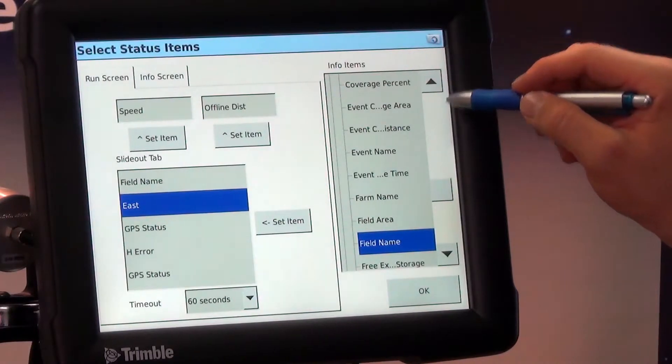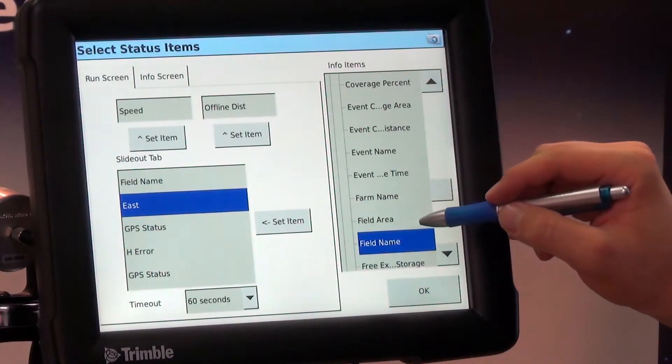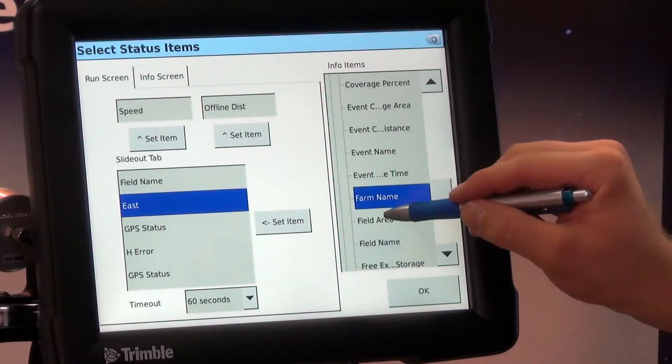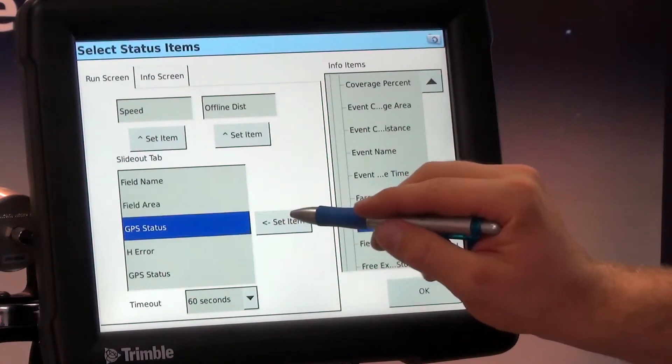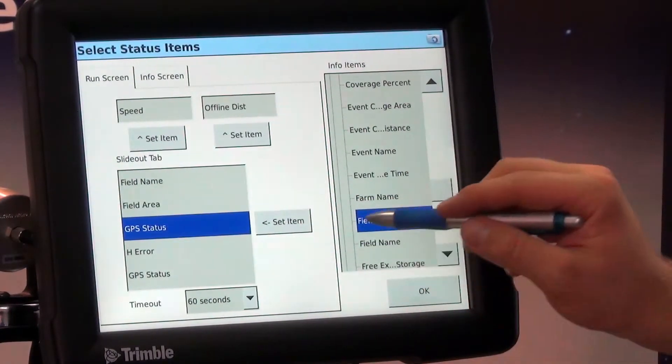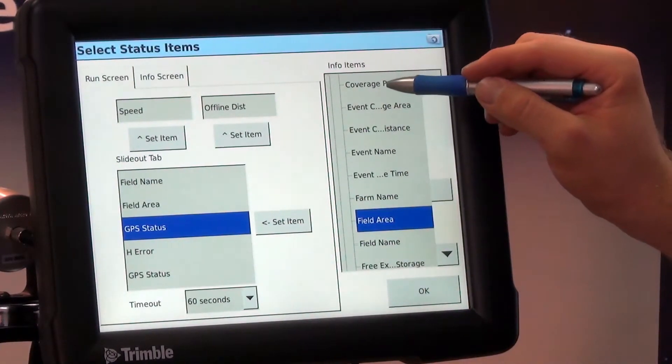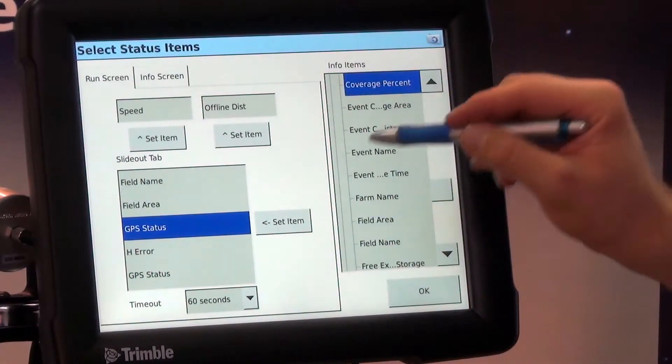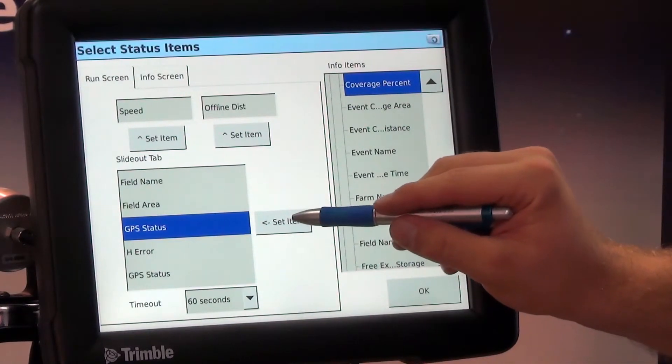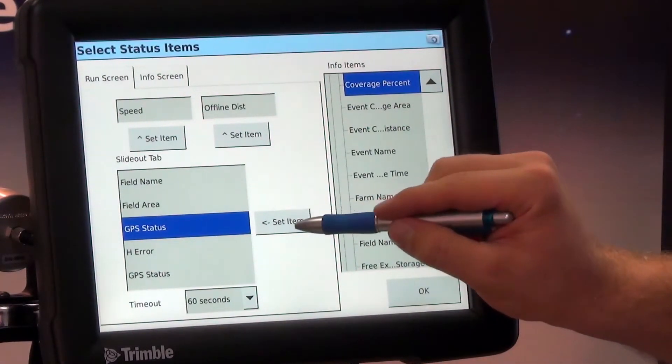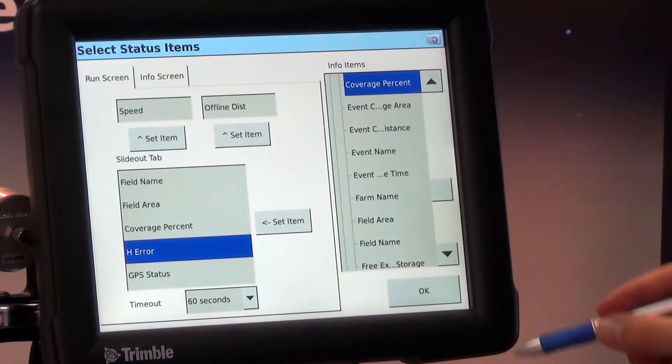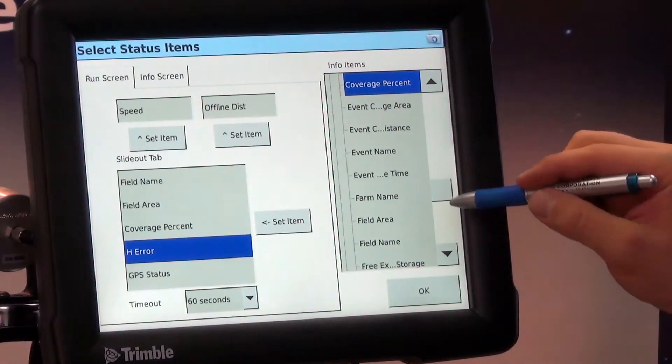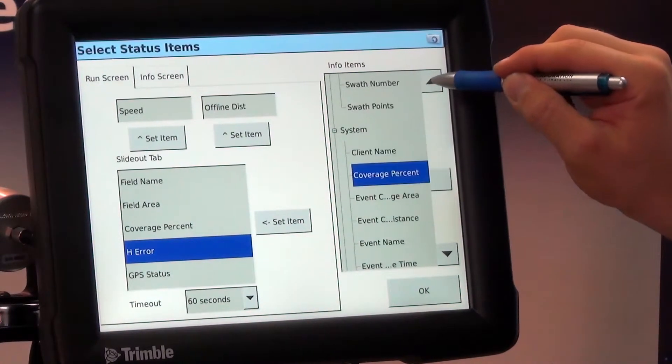I like to know what the field area is so I'll hit field area set item and next we'll have coverage percent so it'll show us our coverage percentage of being done in the field and I also like to see heading.